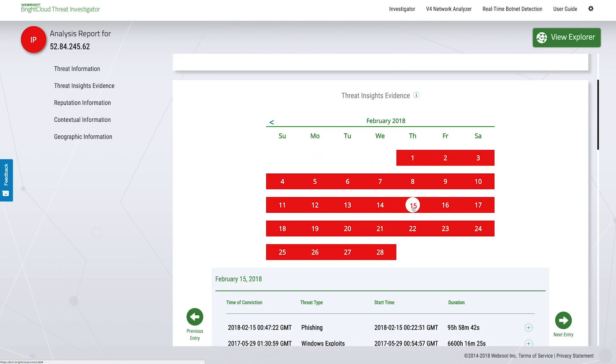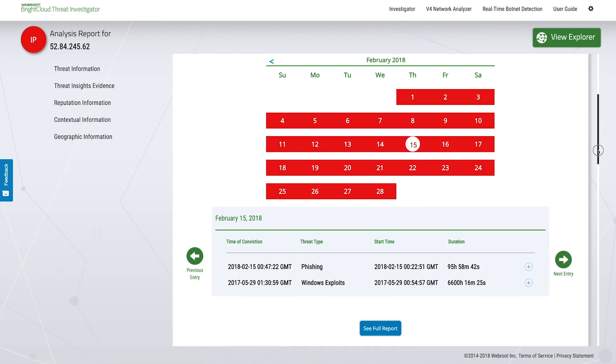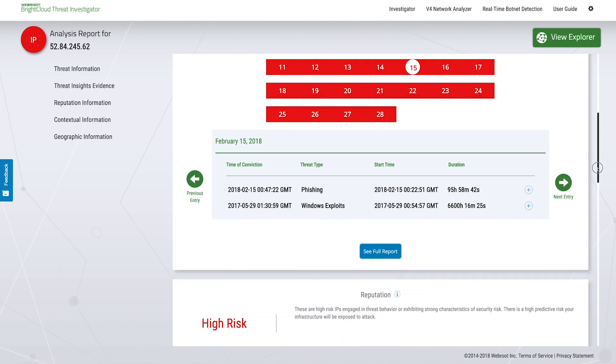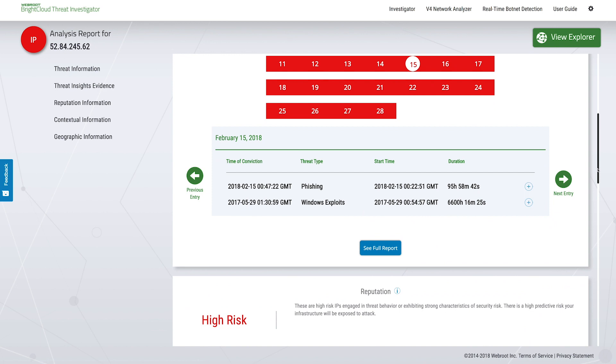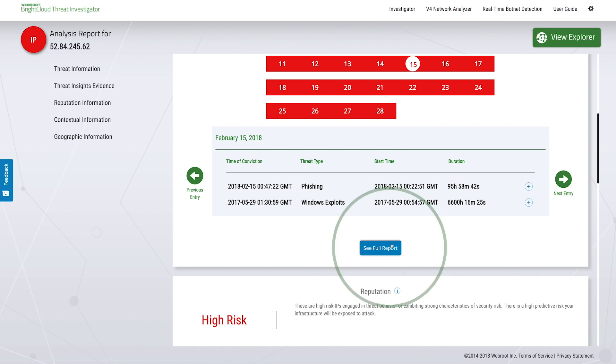We also provide additional insights around the threat activity associated with this IP. The last time this IP changed its threat status was February 15th. It looks like it was involved in a phishing attack.